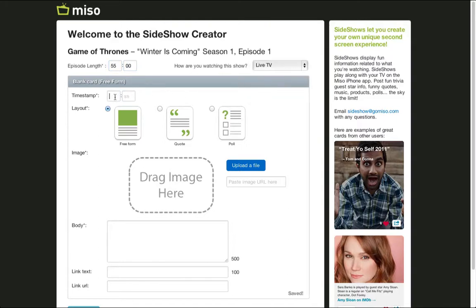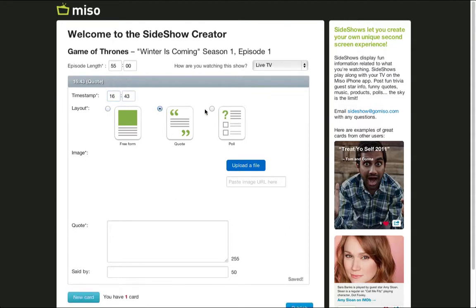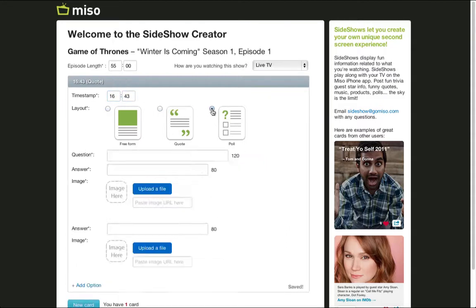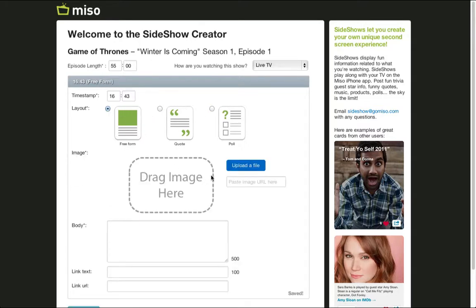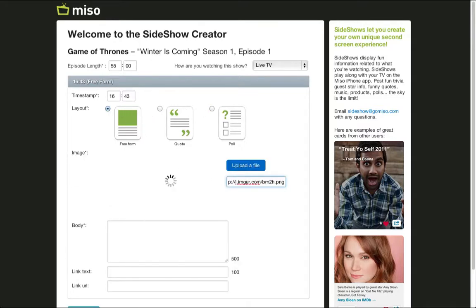When you first create a card, mark when you want the card to appear, then select one of our stylish templates: Freeform, Quote, or Pull. Grab an image, either from your local files or from the internet by using a direct URL.